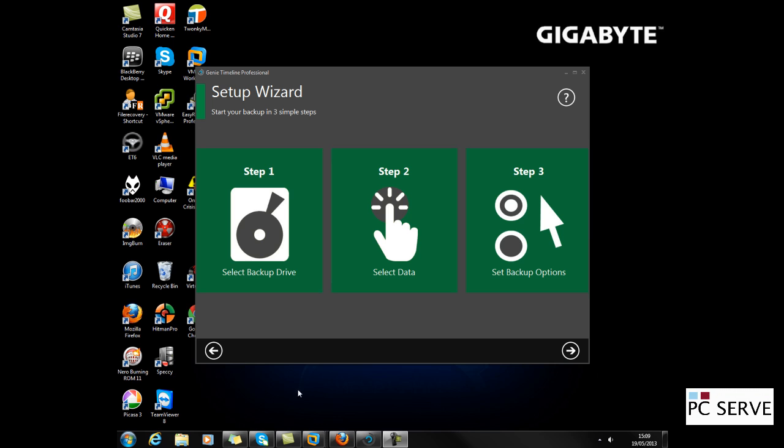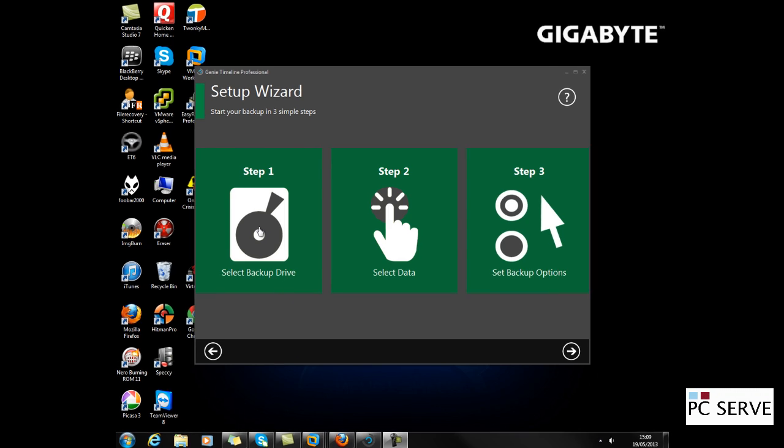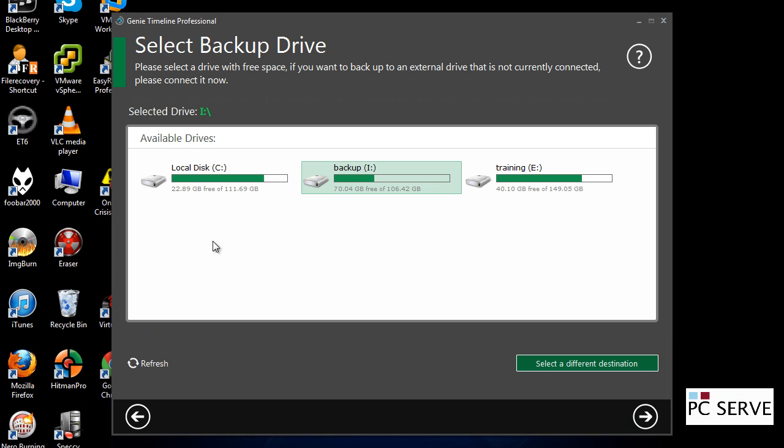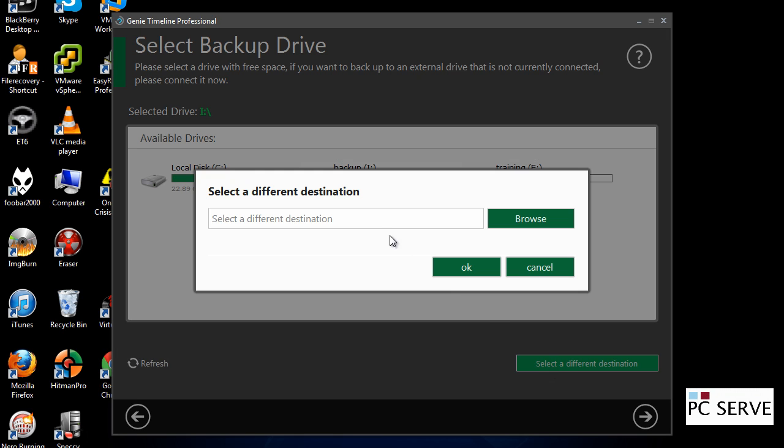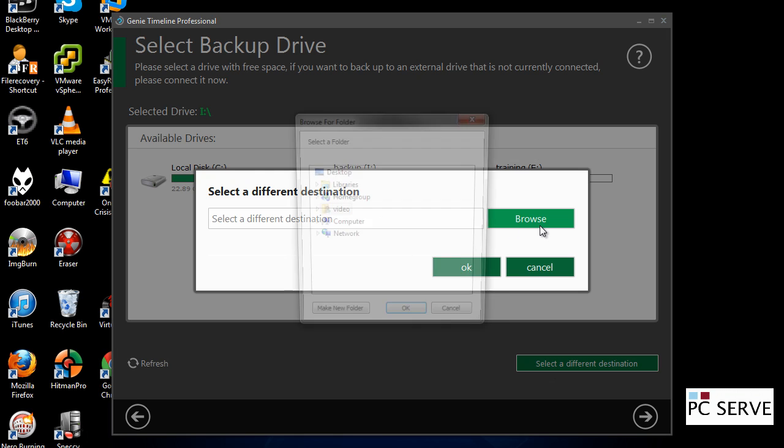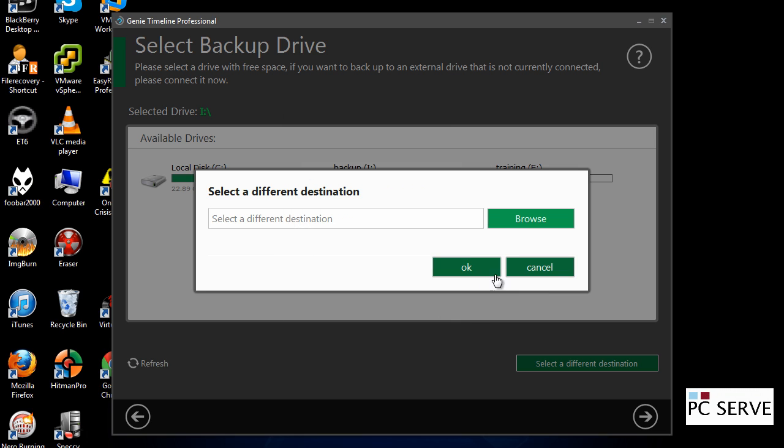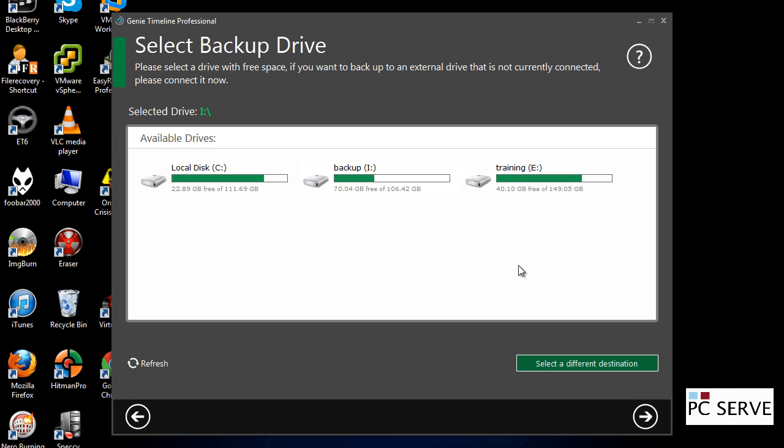I'm just going to start here by going to step one and selecting the drive to go for. You can also go for different destinations like network shares, NAS drives, even webDAV as well. I'm just going to go for my secondary hard drive.